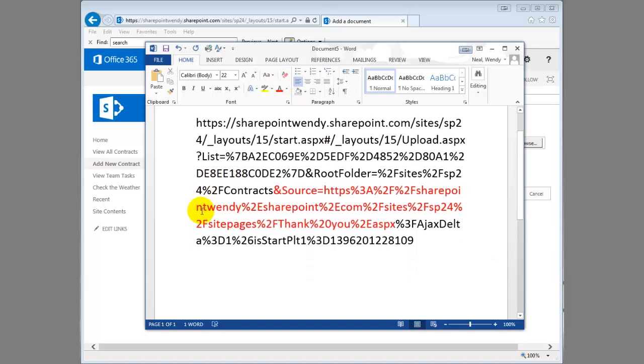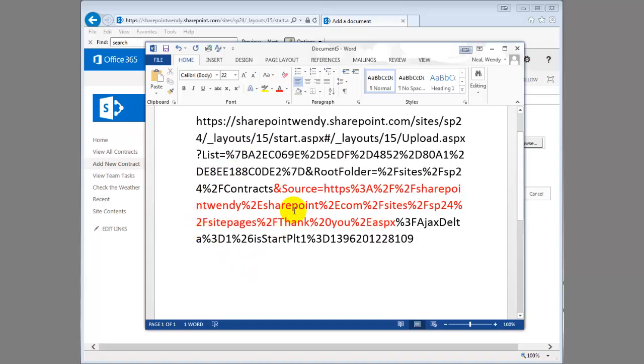Make it red. So whatever I put behind this source parameter, whatever URL I put here, is where it's going to redirect me.